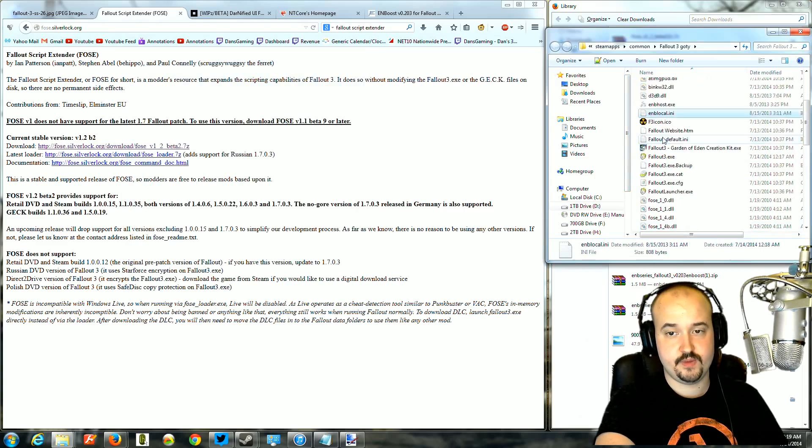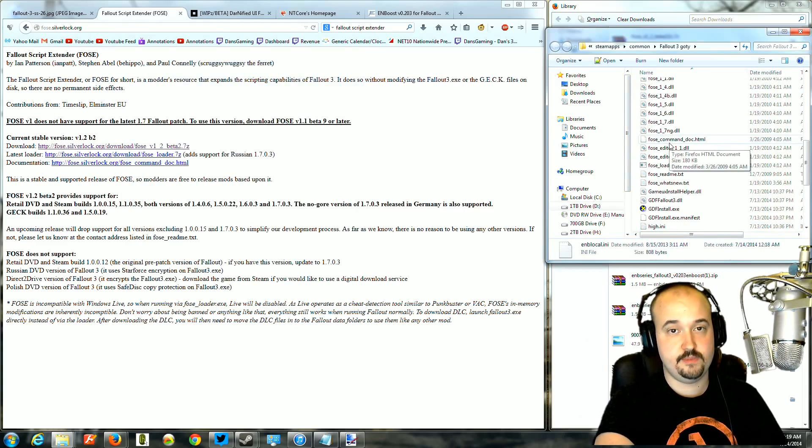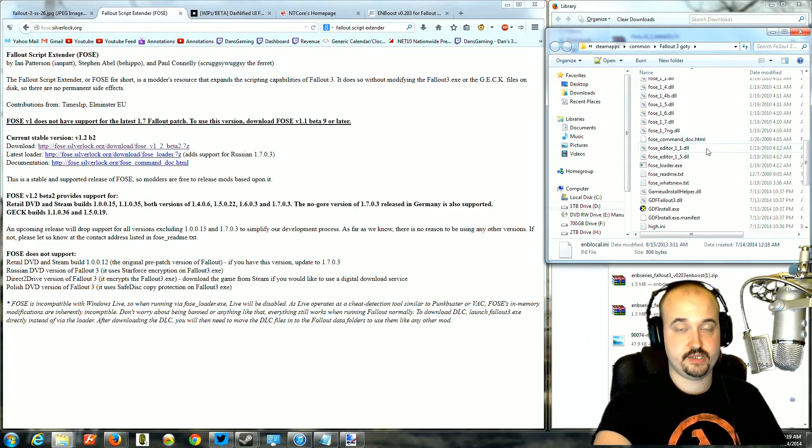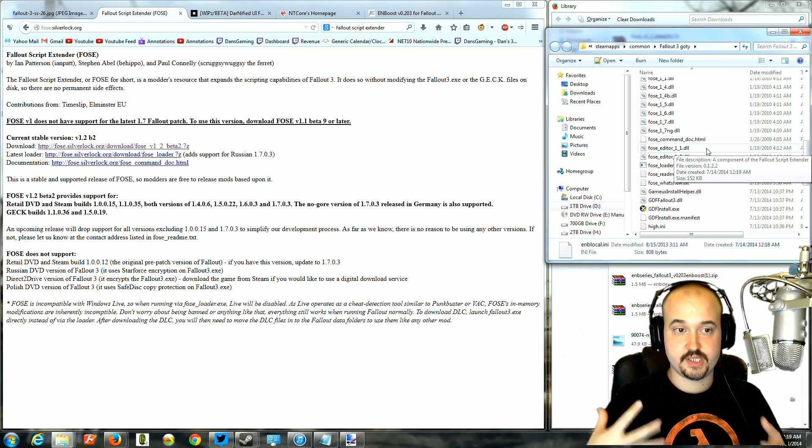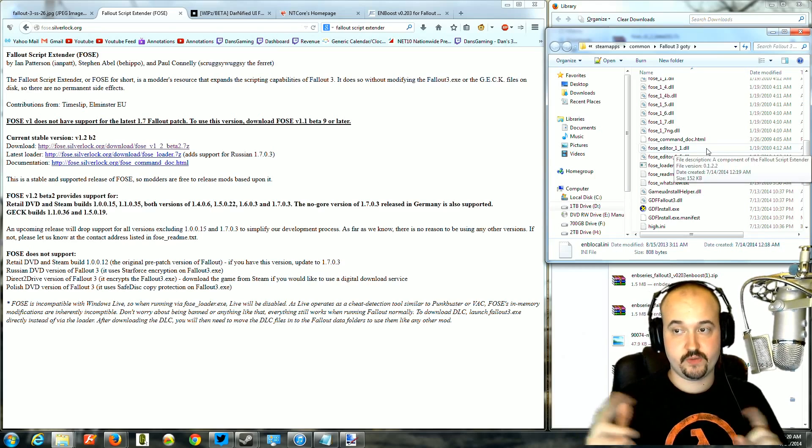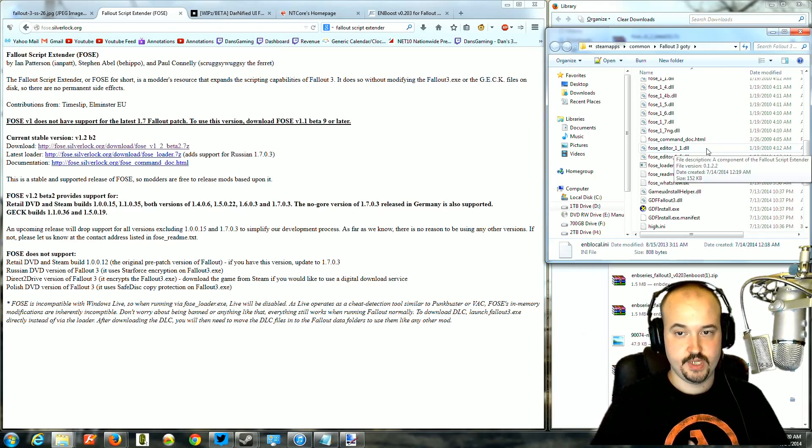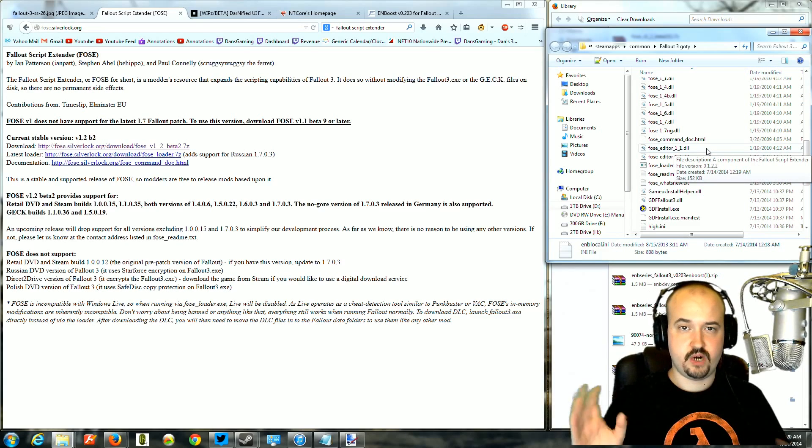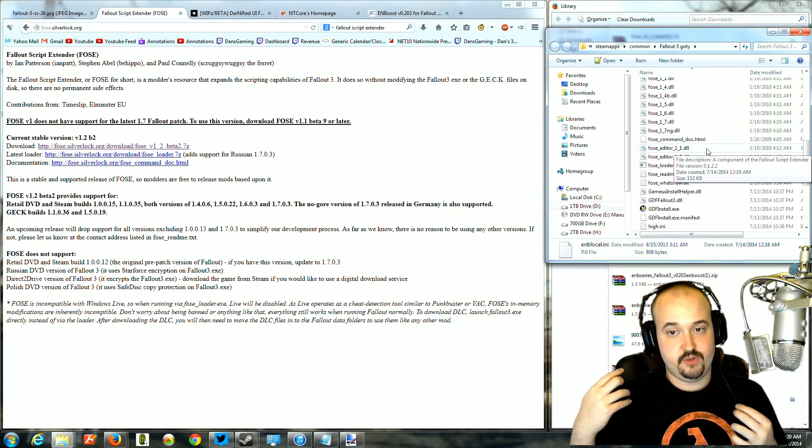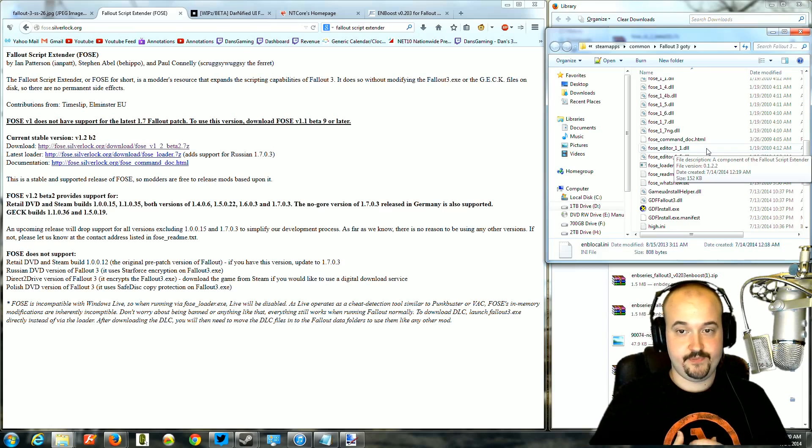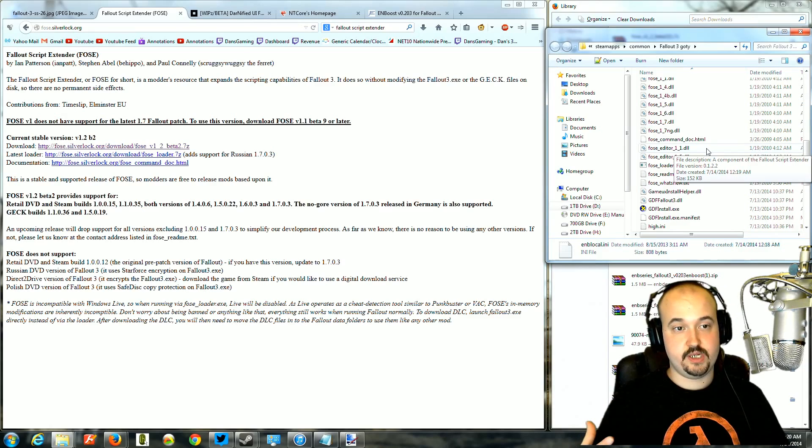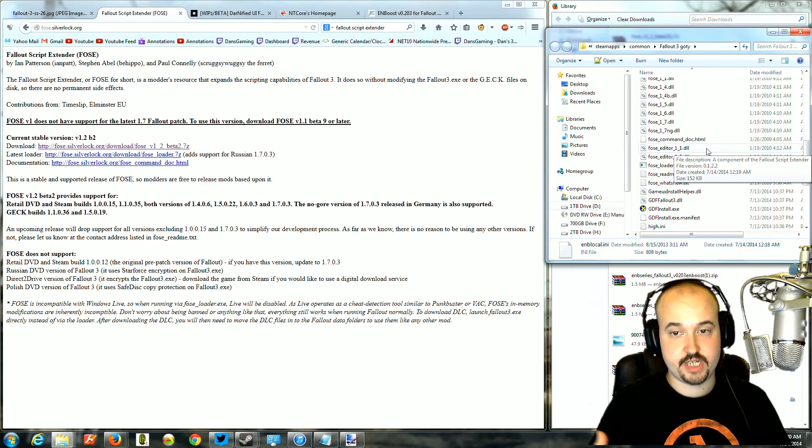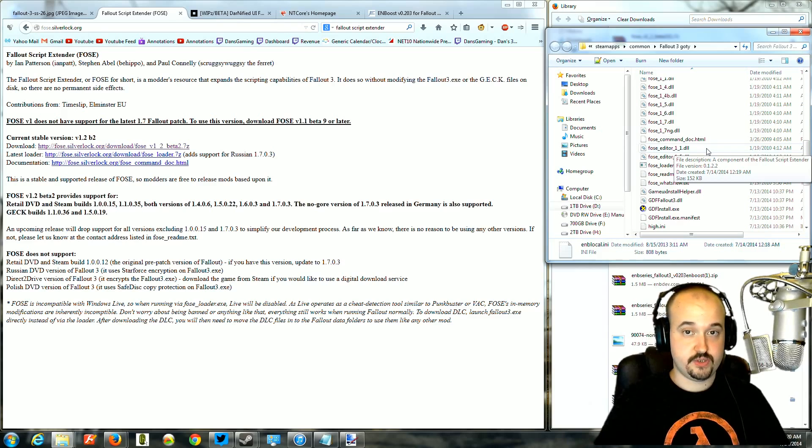Now, with the Fallout Script Extender, what it does is it allows the game to use more scripts or more advanced scripts than the game would normally be able to use. You don't really need to know why it works, but it will allow your game to do more things. If you don't want to change anything in the game and none of your games require it, then you don't need to install this.